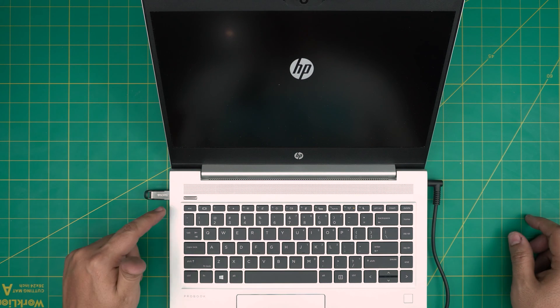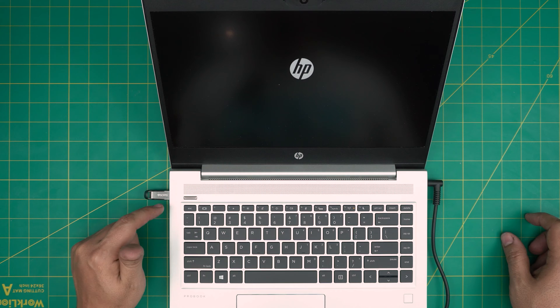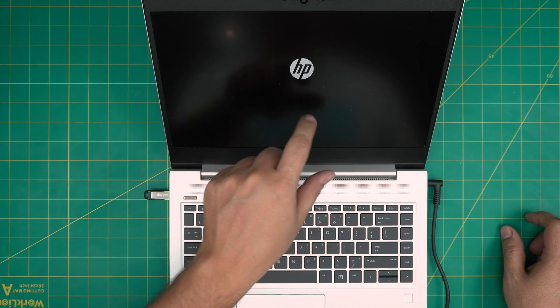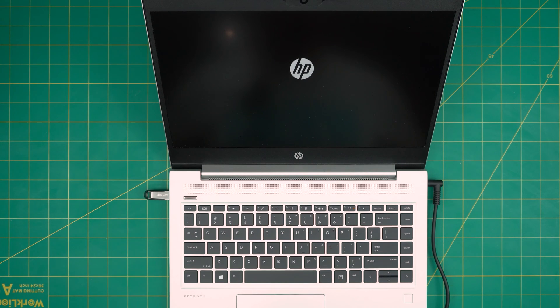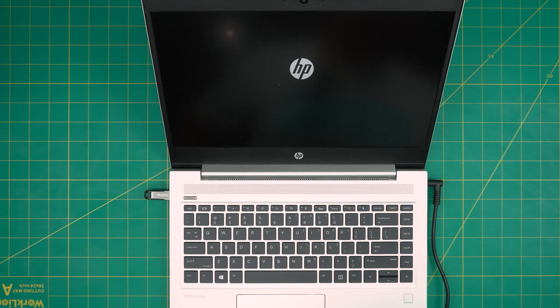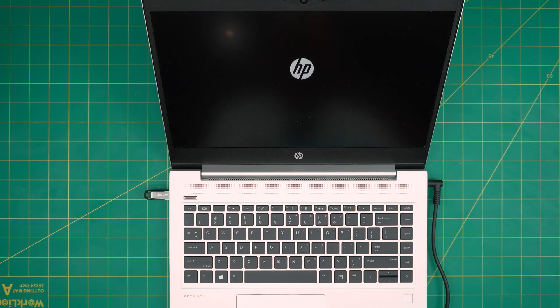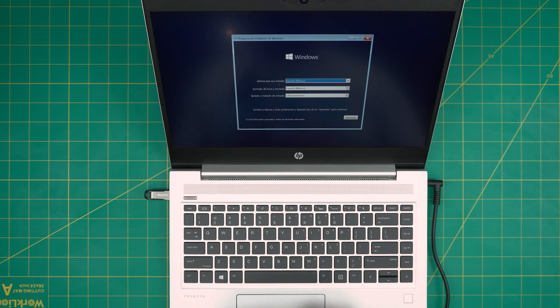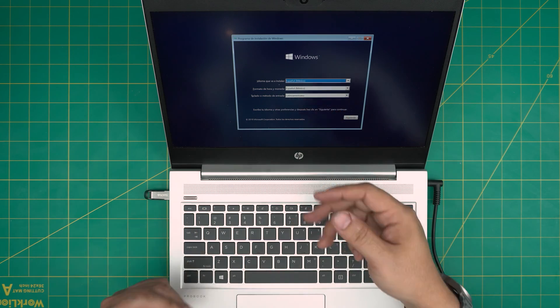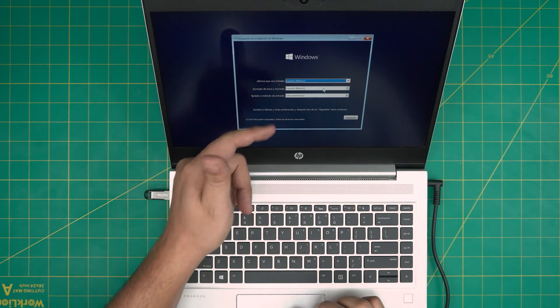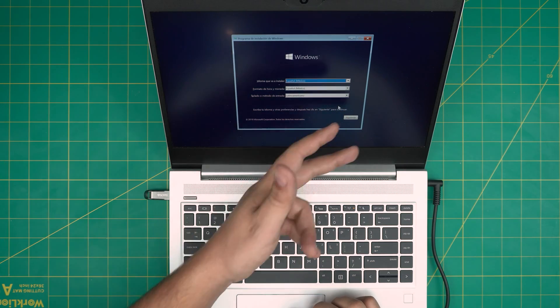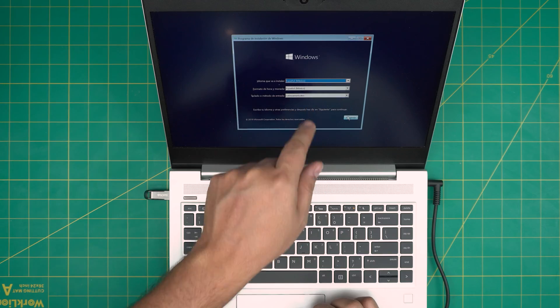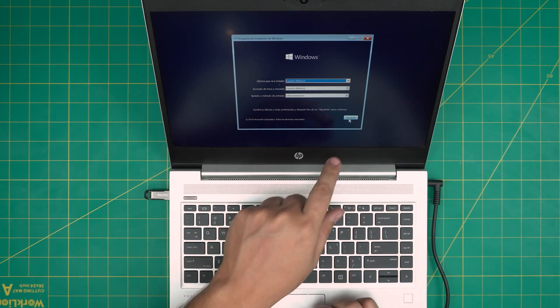Now it's going to read the Windows image from here and take me to the installation progress. And there we go, we have the installation on a Spanish language, but it's the same thing for English, same button, same location.